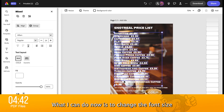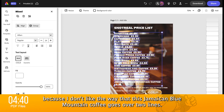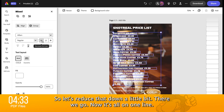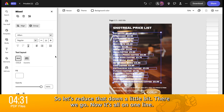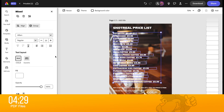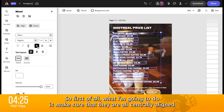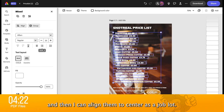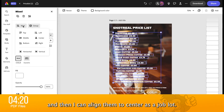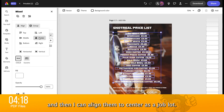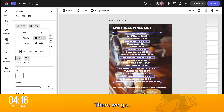What I can do now is change the font size, because I don't like the way that 'Jamaican Blue Mountain Coffee' goes over two lines. So let's reduce that down a little bit. There we go — now it's all on one line. Now I want to put those all in the middle, so first of all I'm going to make sure that they are all centrally aligned, and then I can align them to centre as a job lot. There we go.